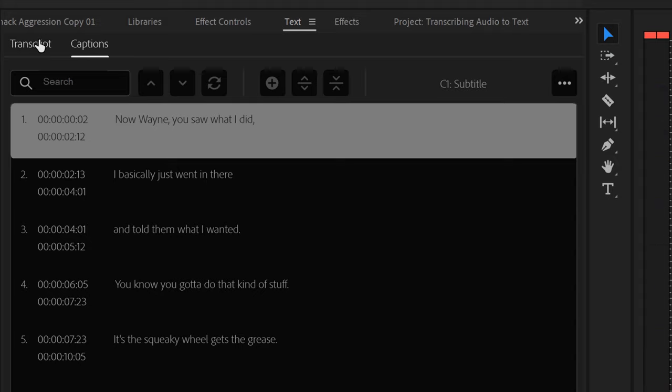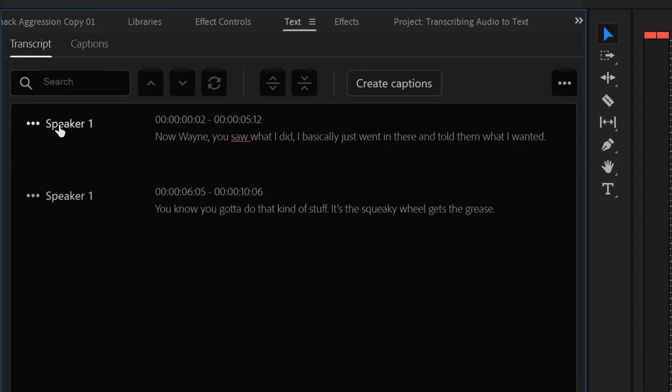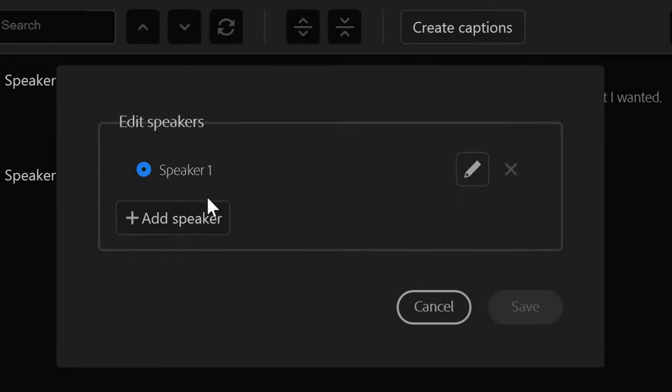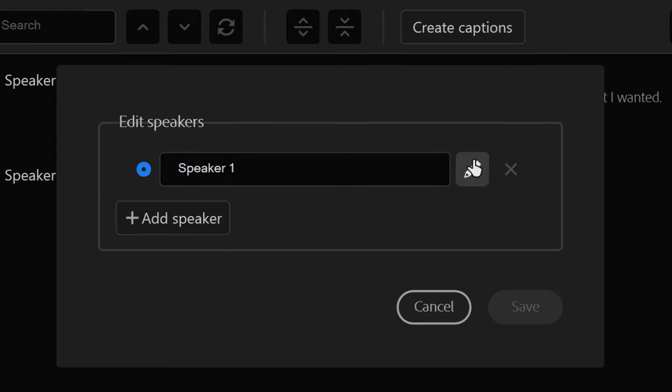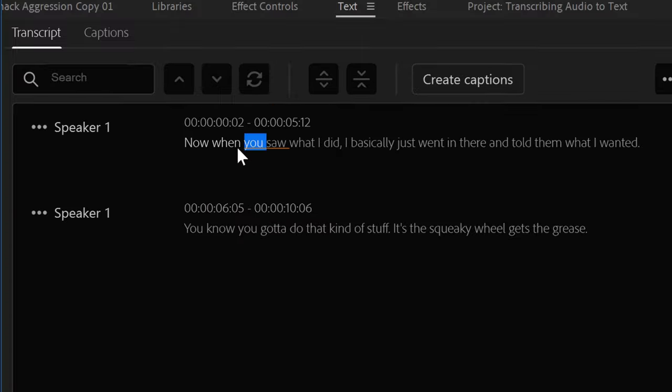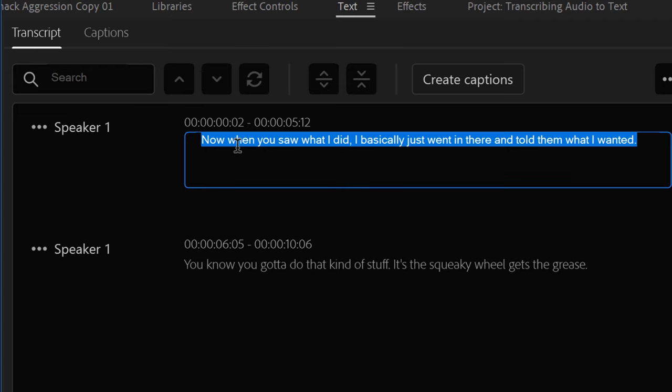To edit your transcript, just click into the transcript window. Here, I can change the names of my characters or even edit the text.